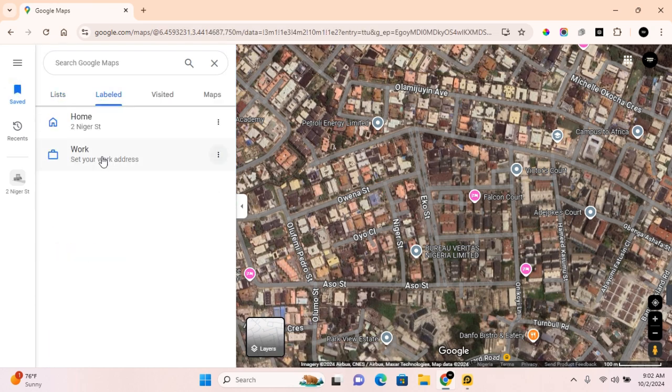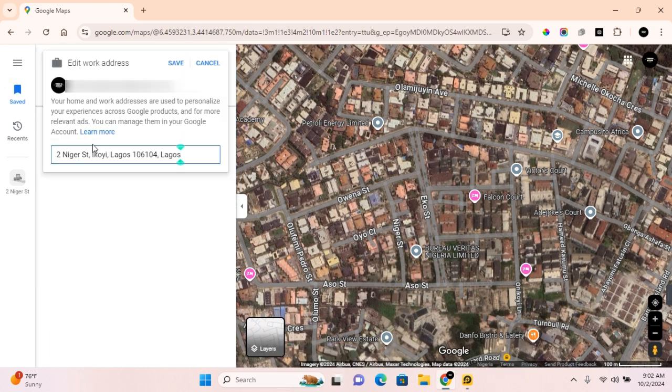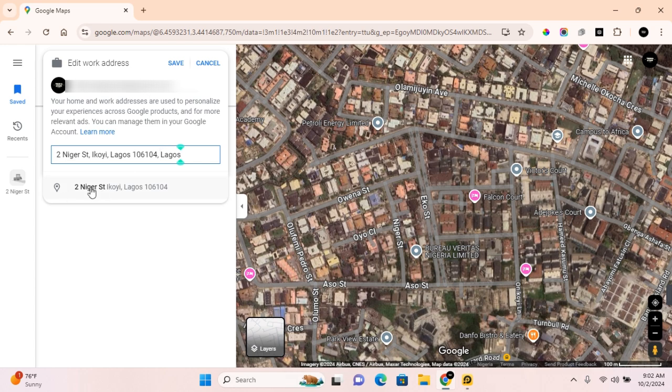Click on Label, and click on Work. Paste the address you've just copied, and you'll be able to select the address. Simply click on the address, and click on Save.